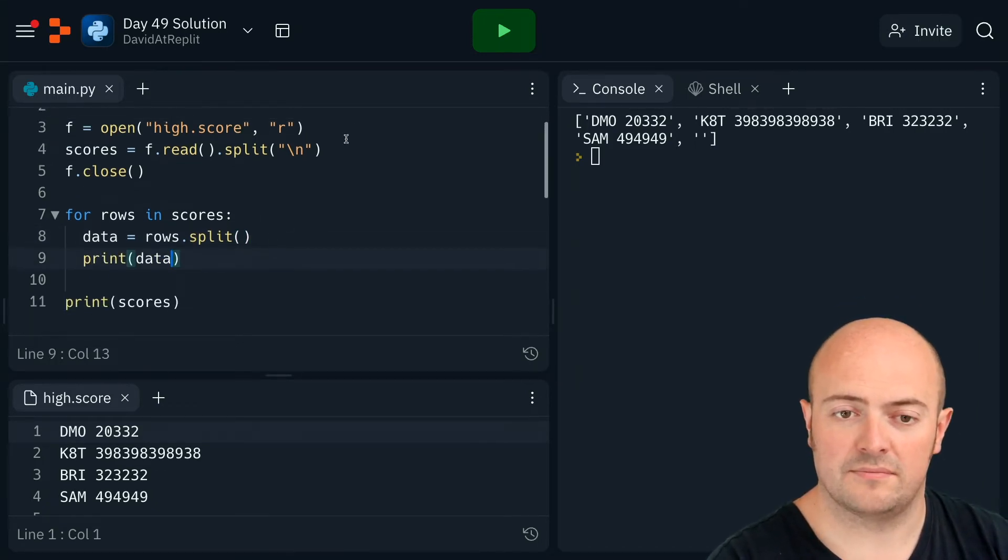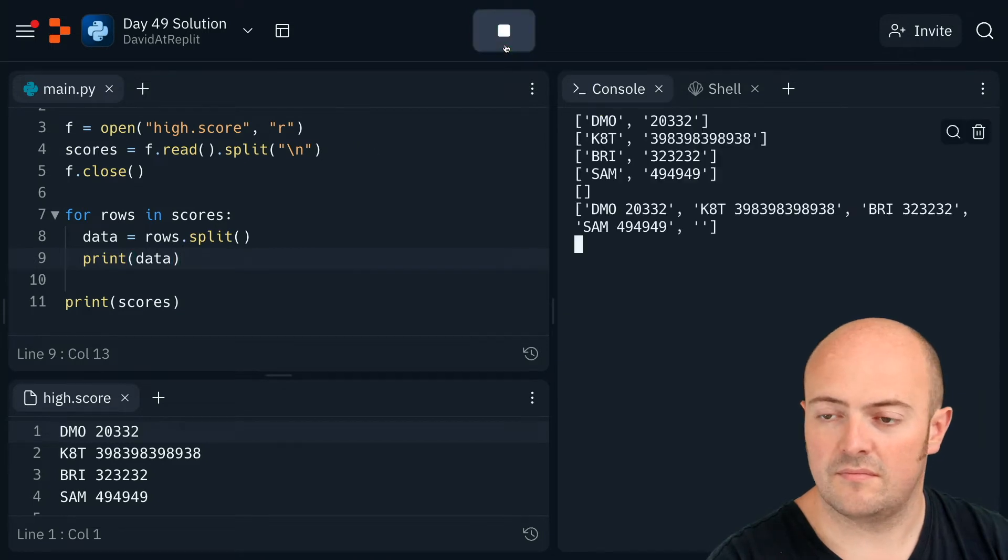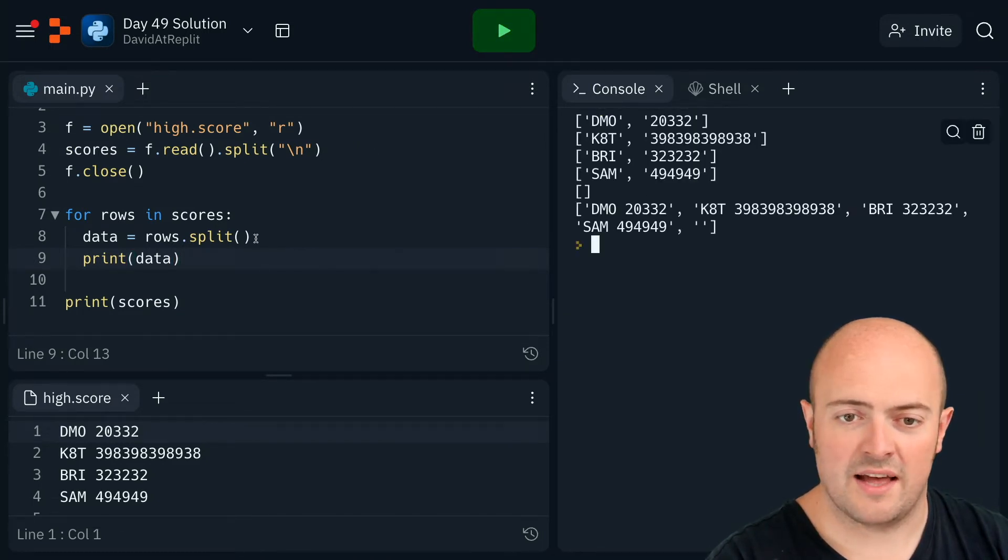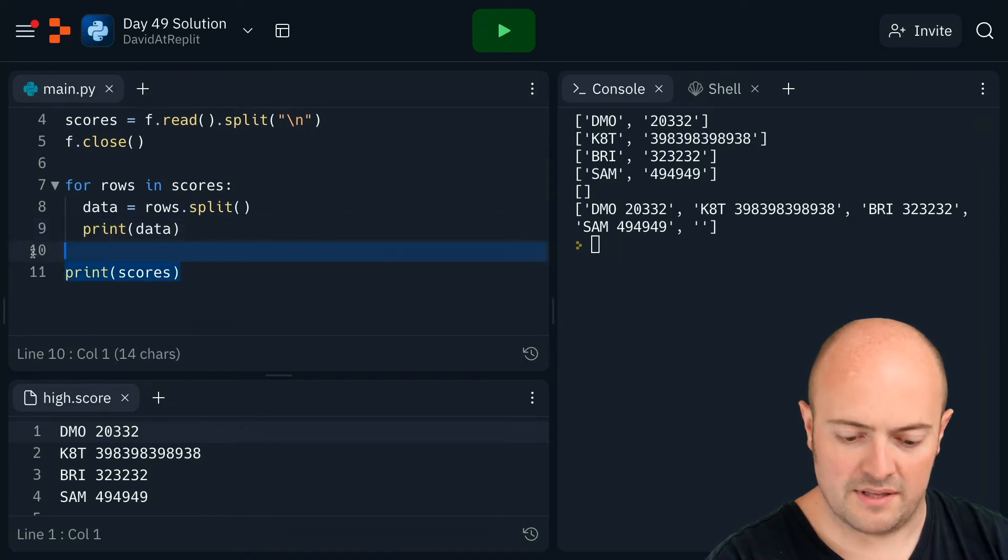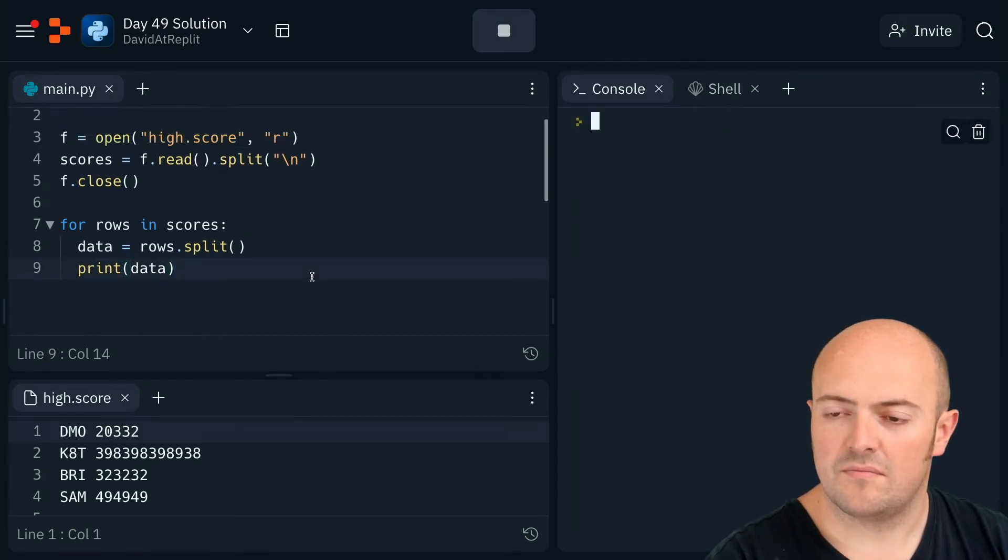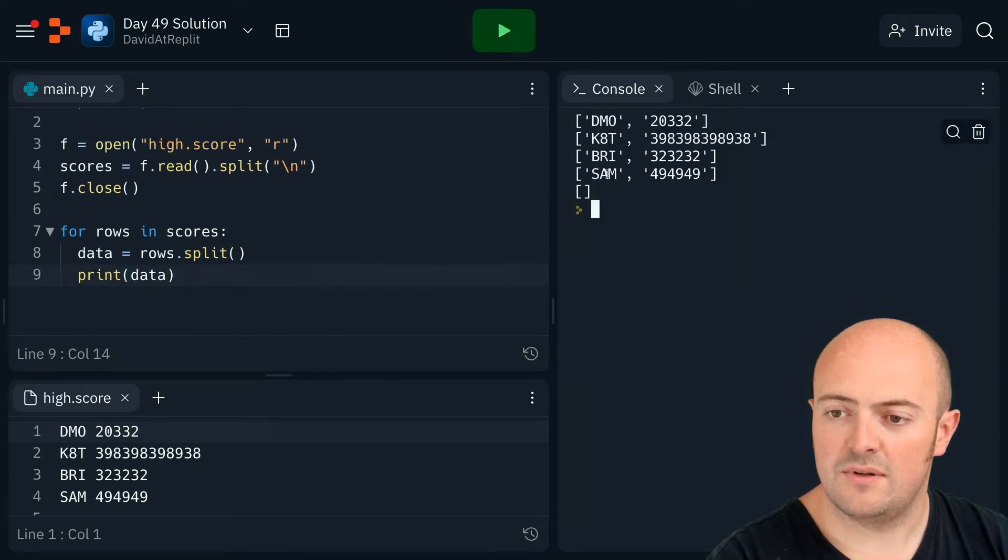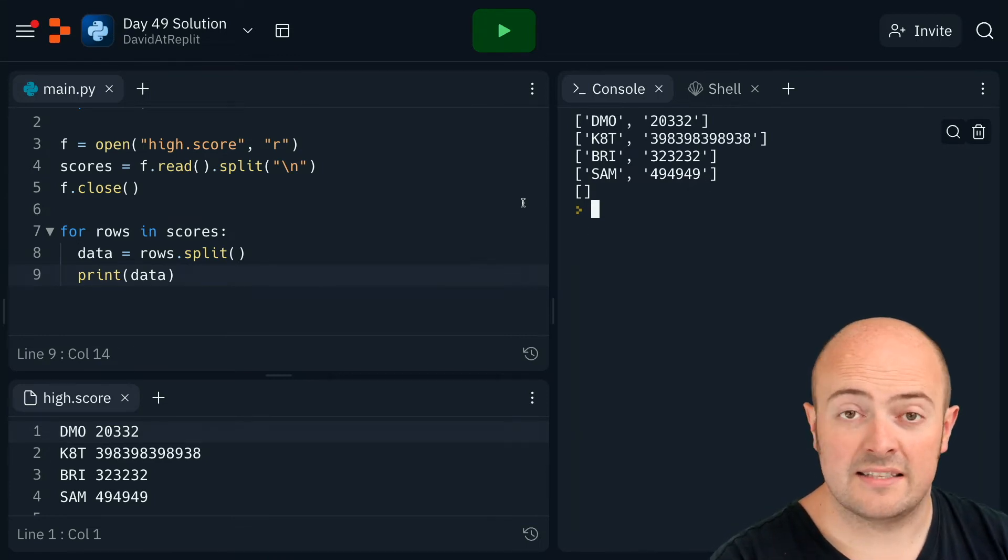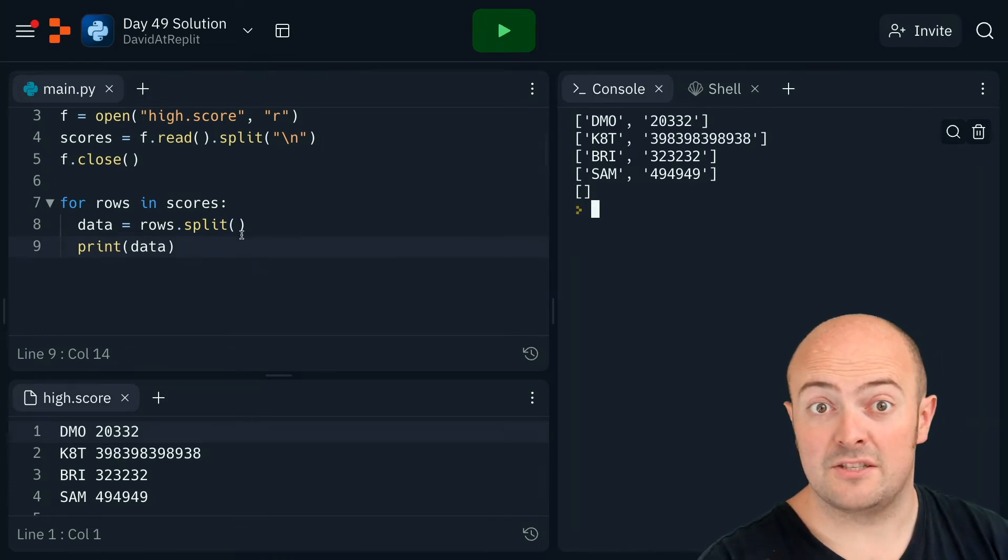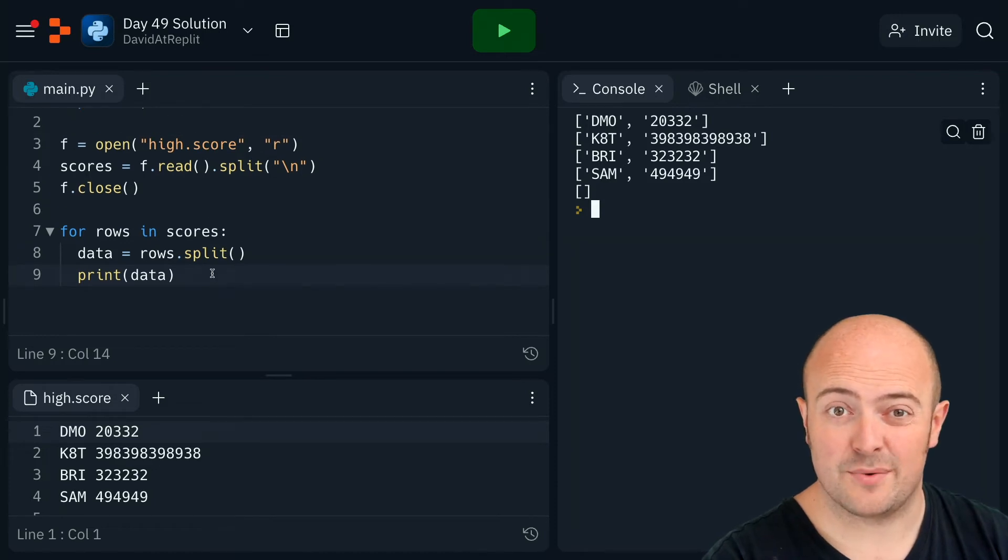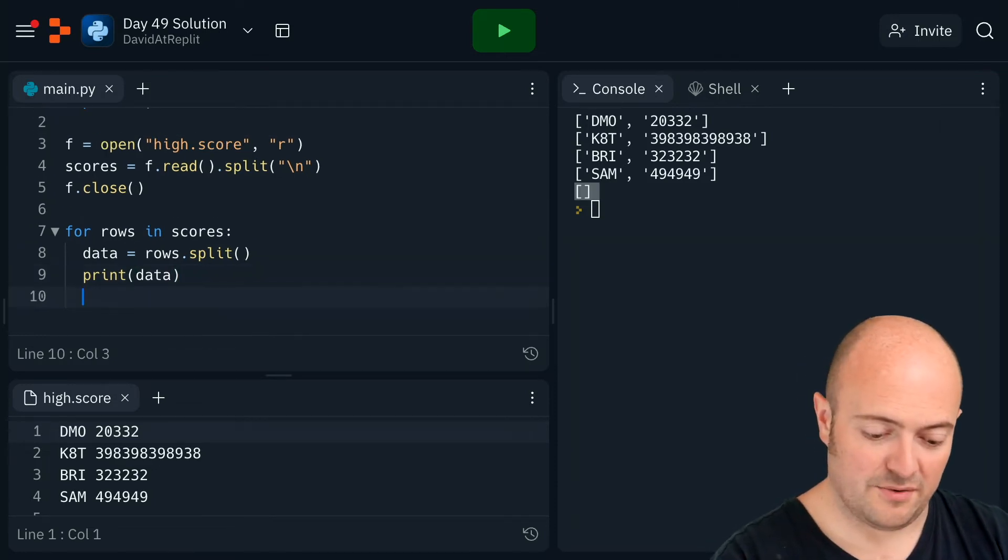There we go. So you can see there that one anymore, you can see that what's happening is it's reading the values and it's now separating them into a list of two items, which makes it easy for us to access. Now first of all, you can see there's a blank one here.